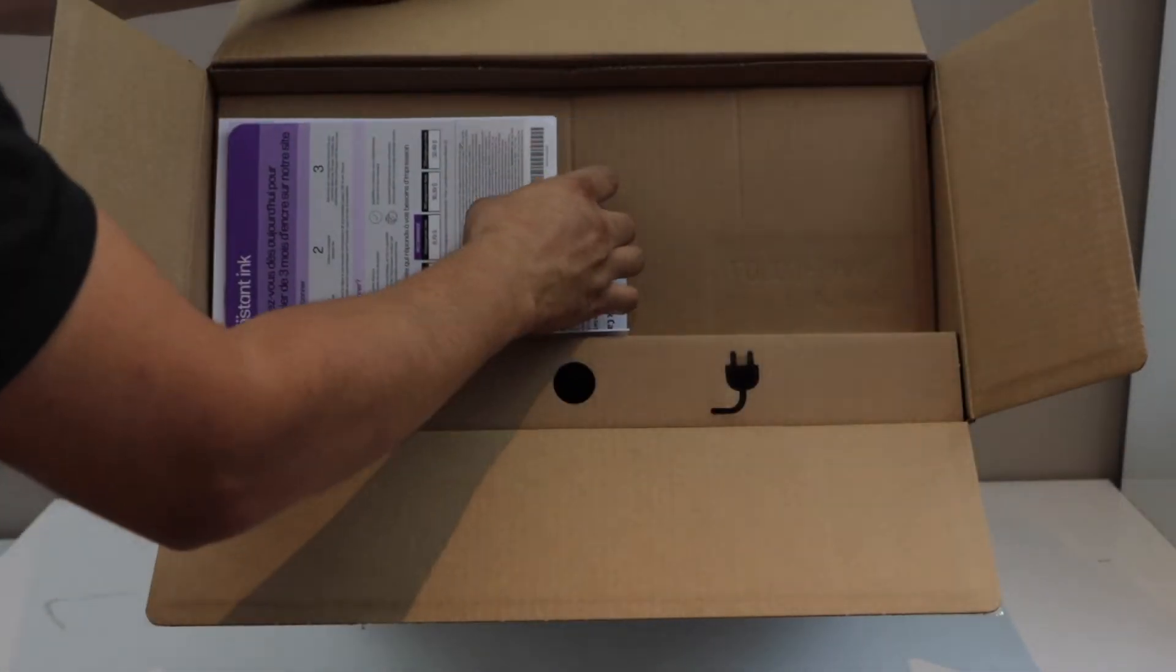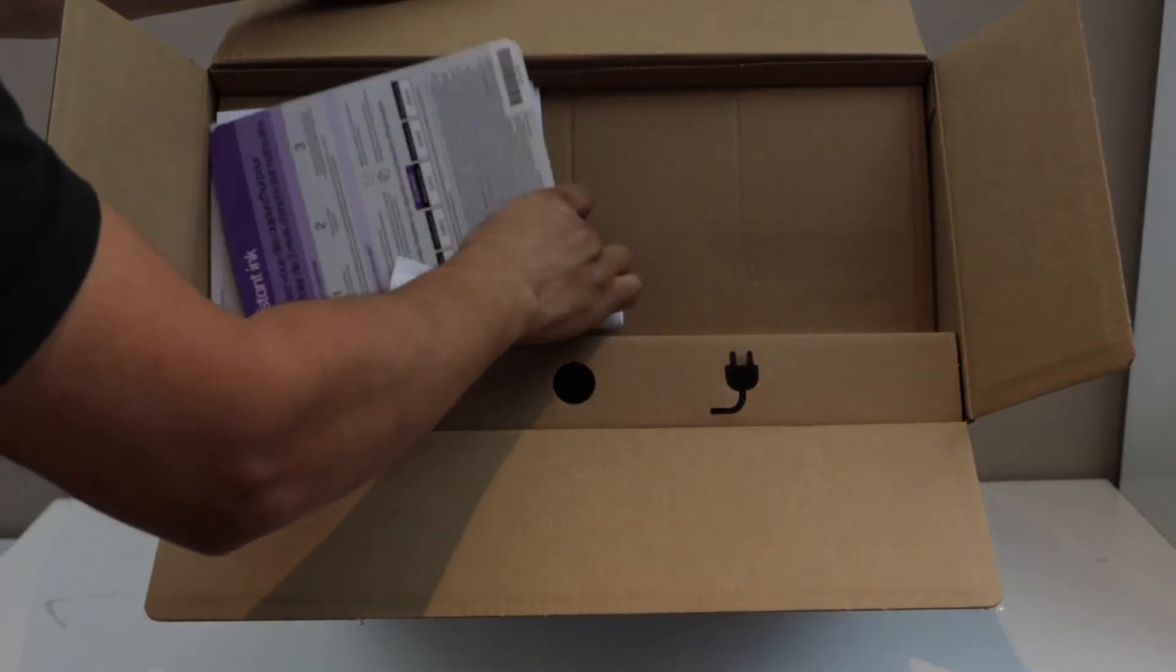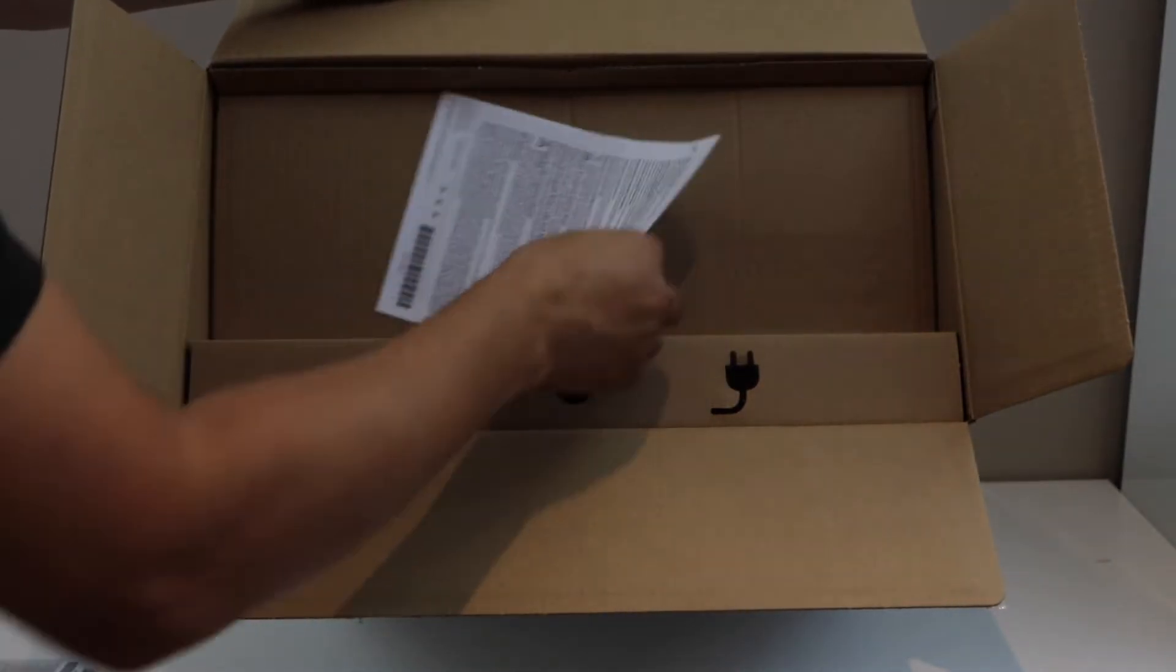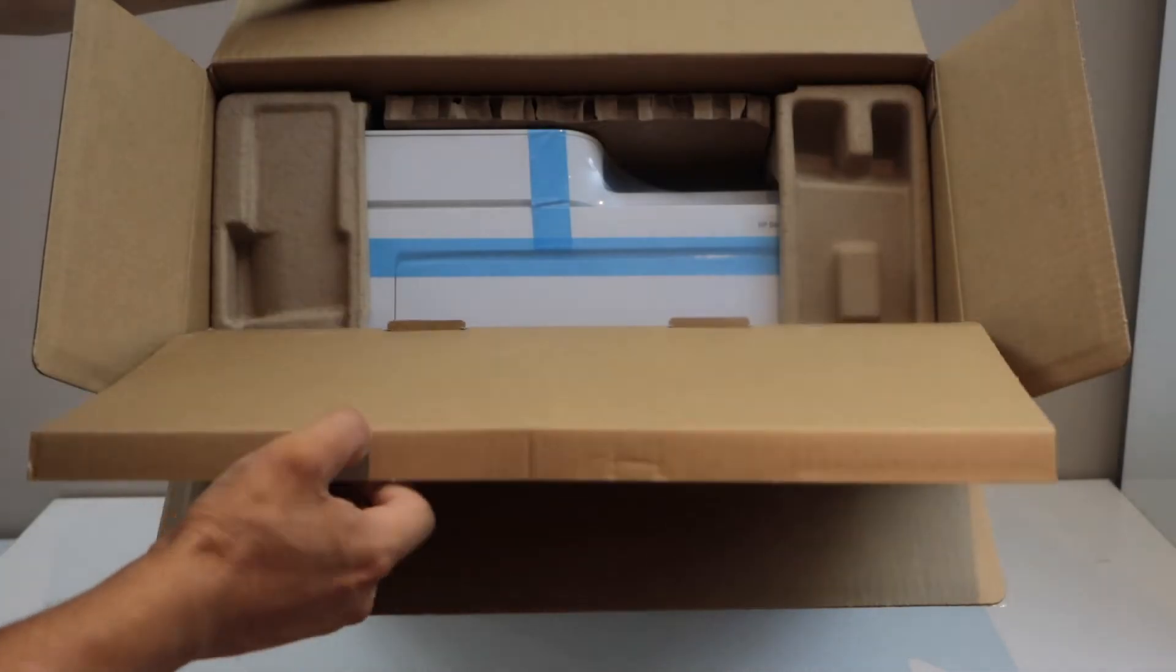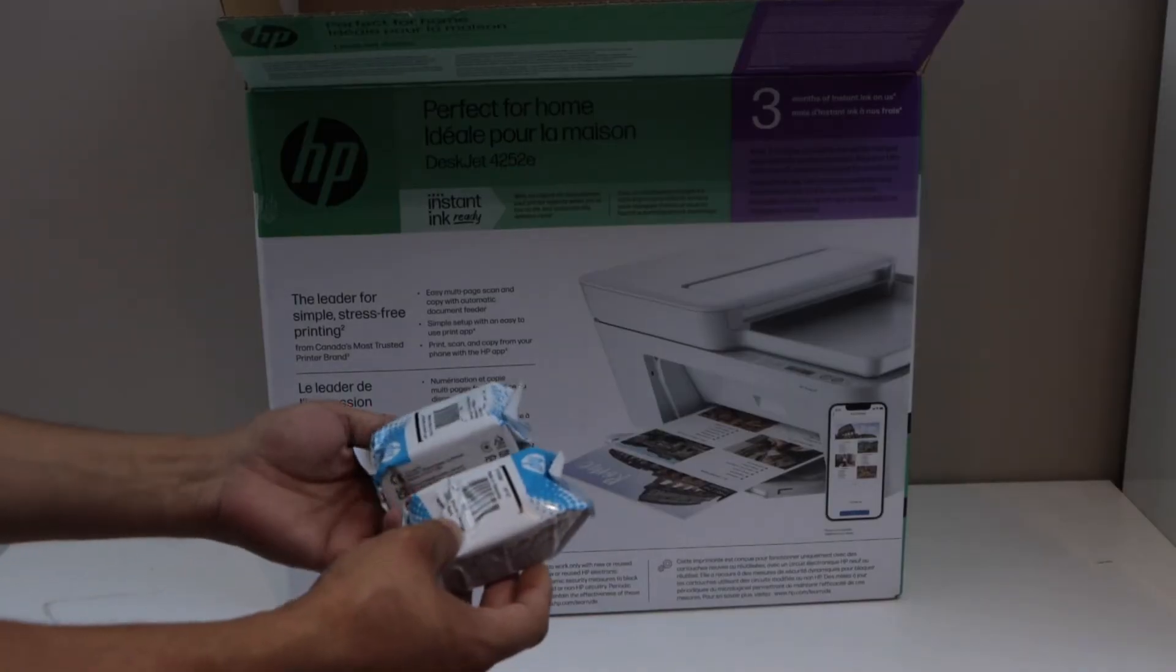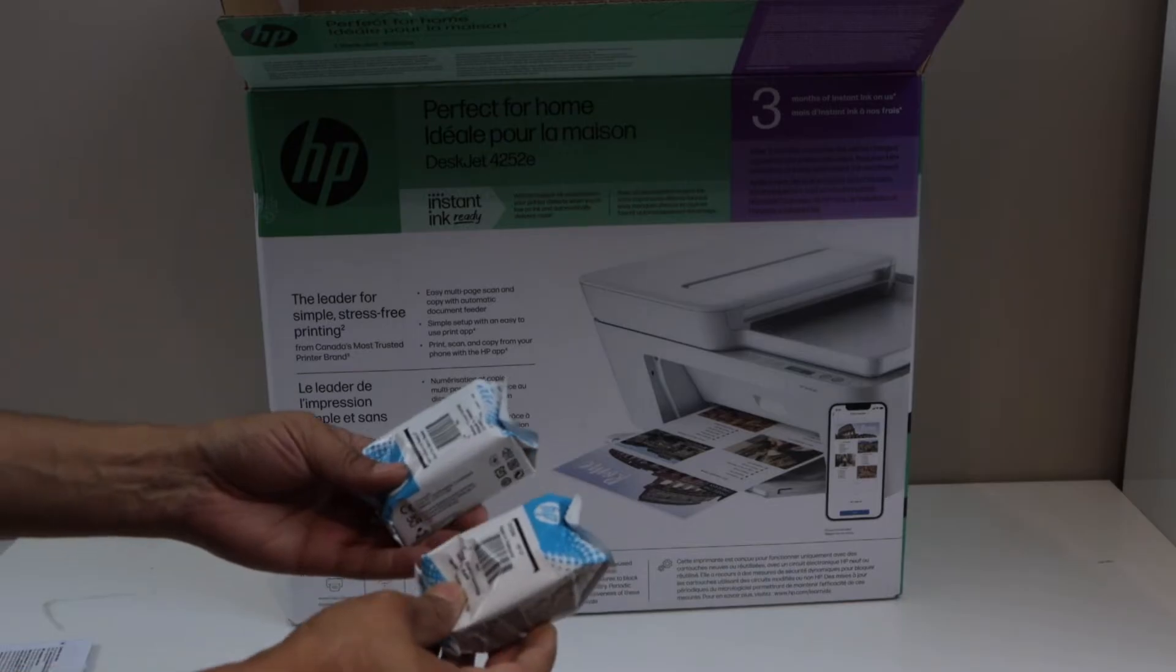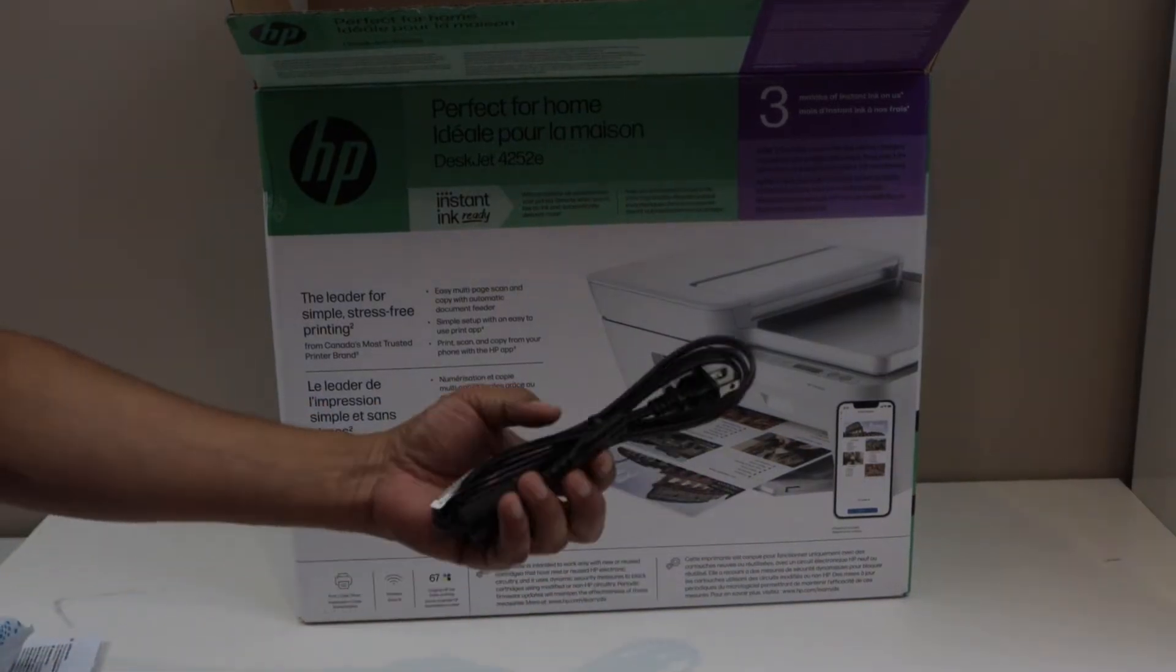It comes with the leaflets and the manual. In this box, it comes with a set of two ink cartridges, HP 67 black and tricolor. That's the power cable.